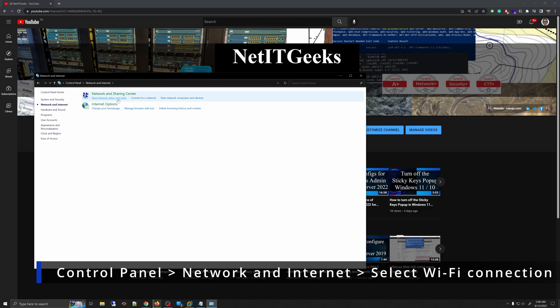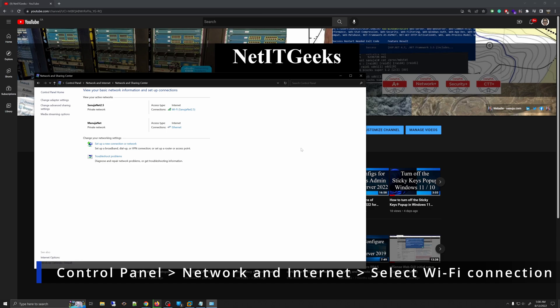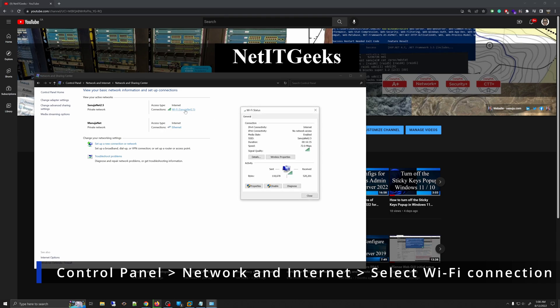Go to the view network status and task, and in here, select the Wi-Fi network connection. In this case, it will be this one for me, and when you click that, it will open the properties or general tab of that Wi-Fi connection.